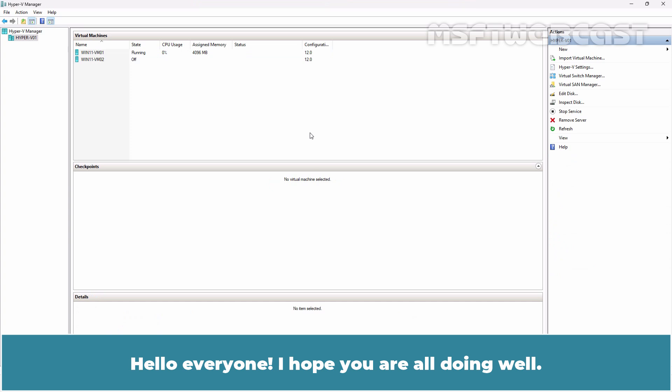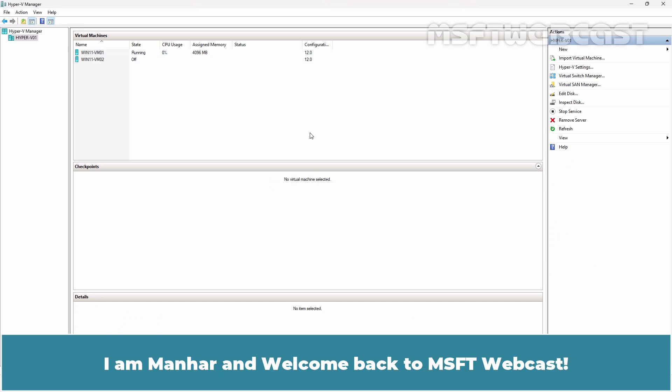Hello everyone, I hope you are all doing well. I am Manhur and welcome back to MSFT webcast.